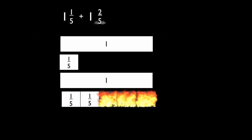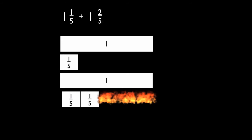Then draw a bar. This represents one. Draw a second bar and divide the pieces into fifths. Shade two fifths. You now have a model of one and two fifths.